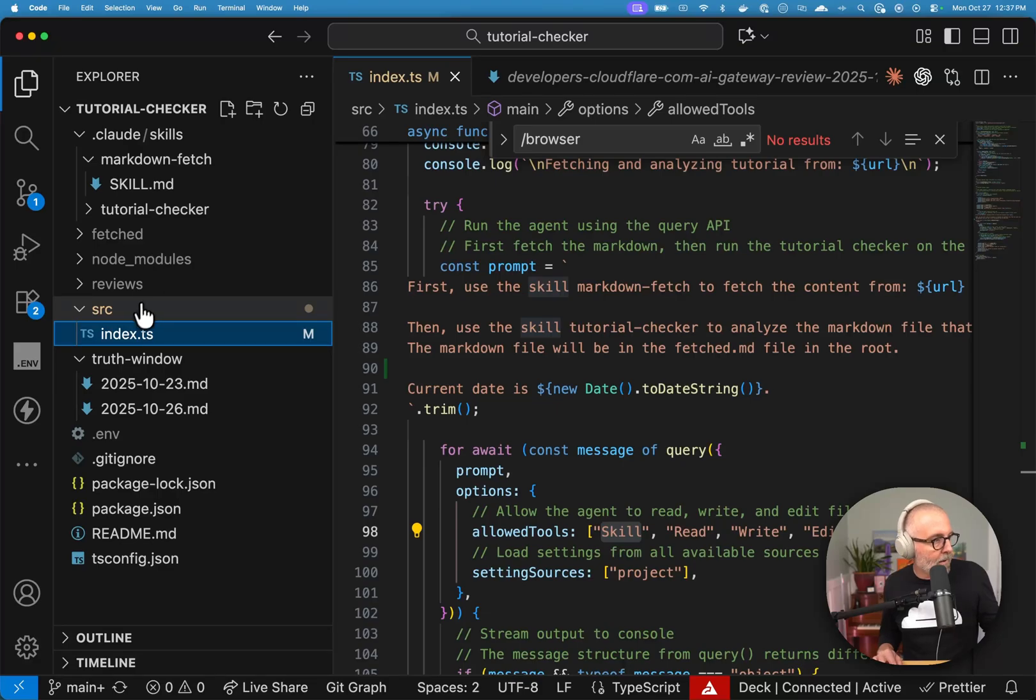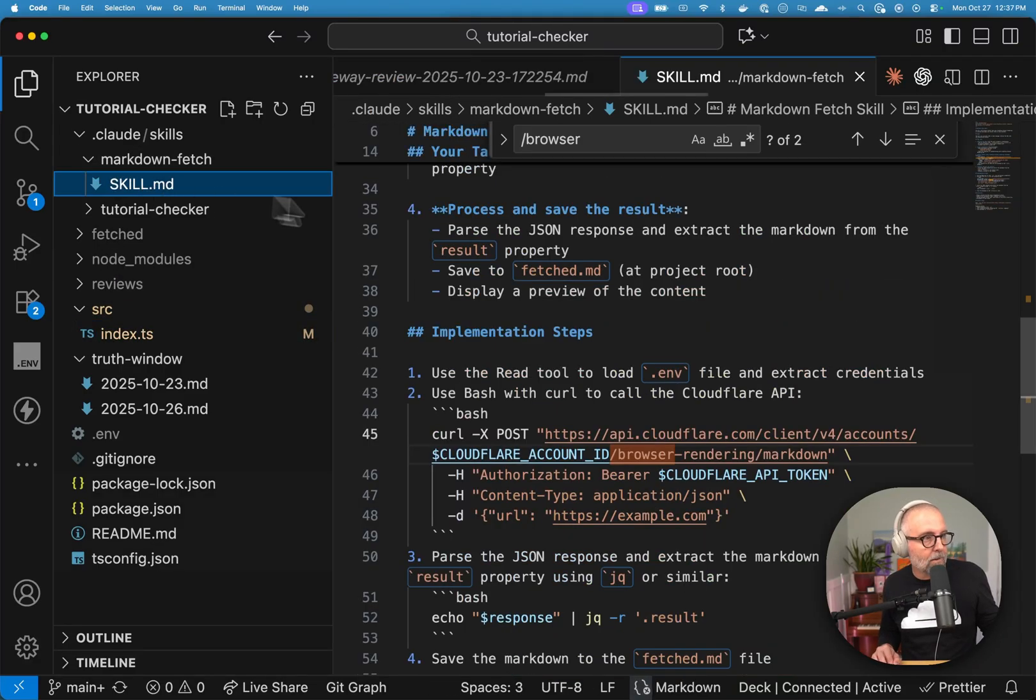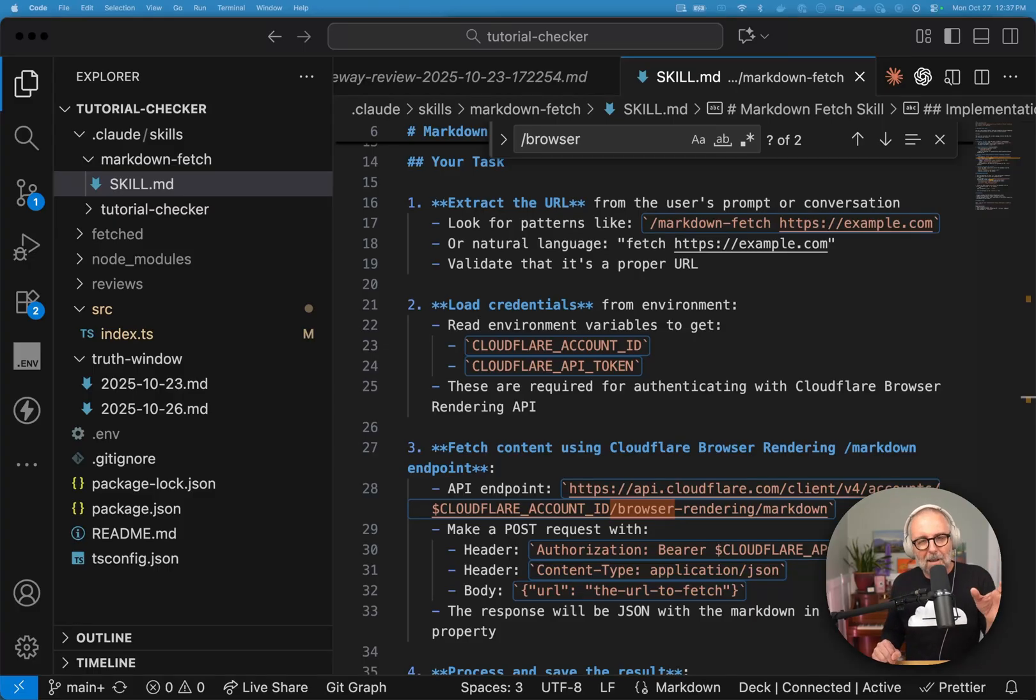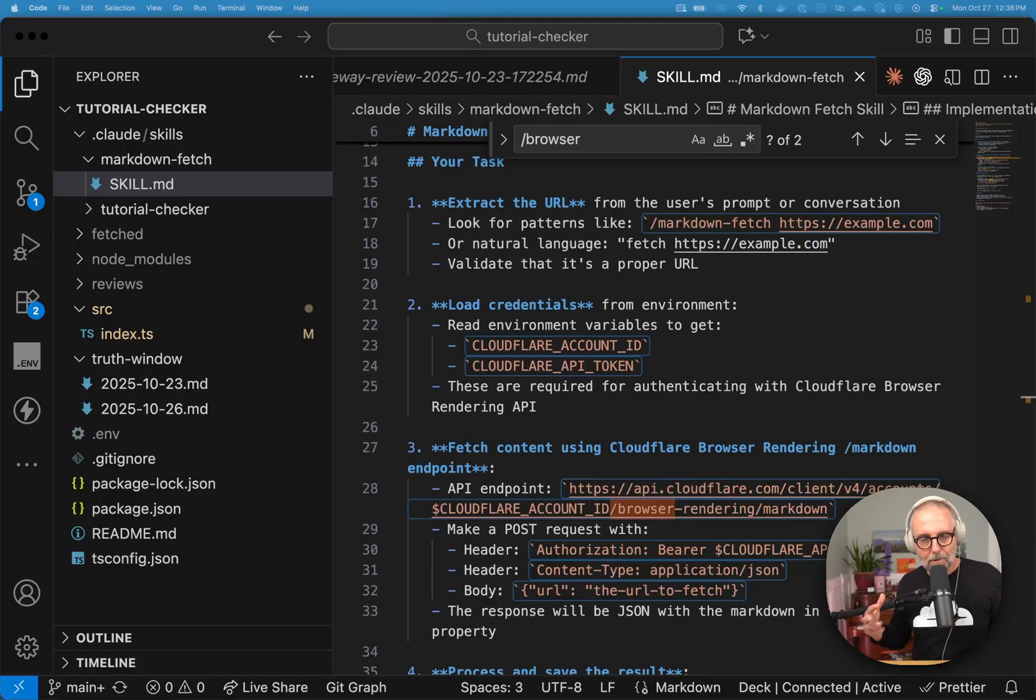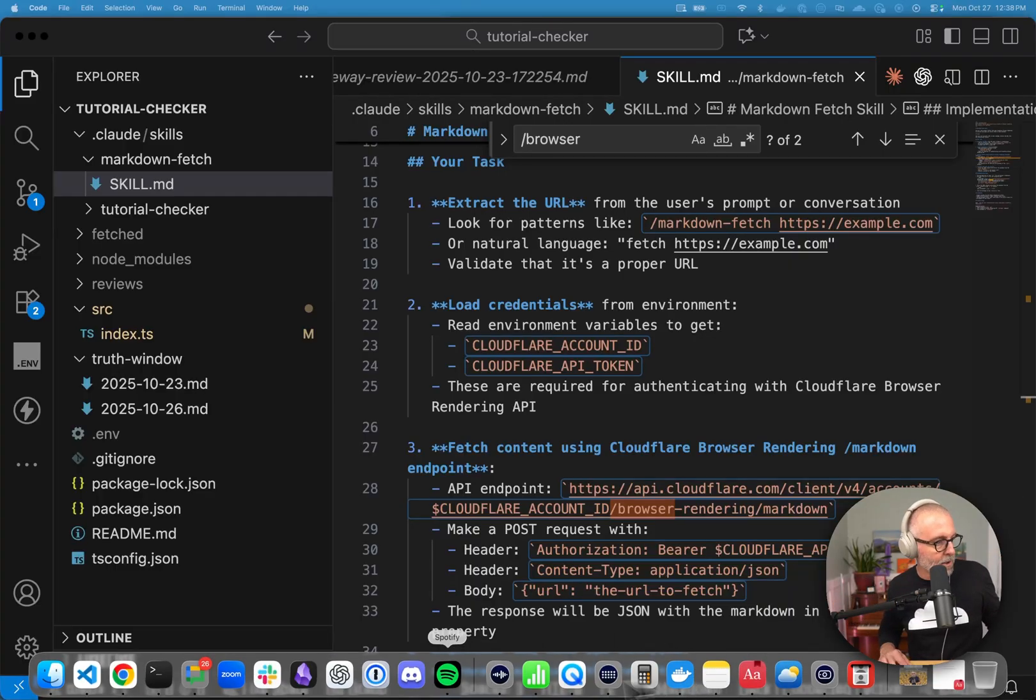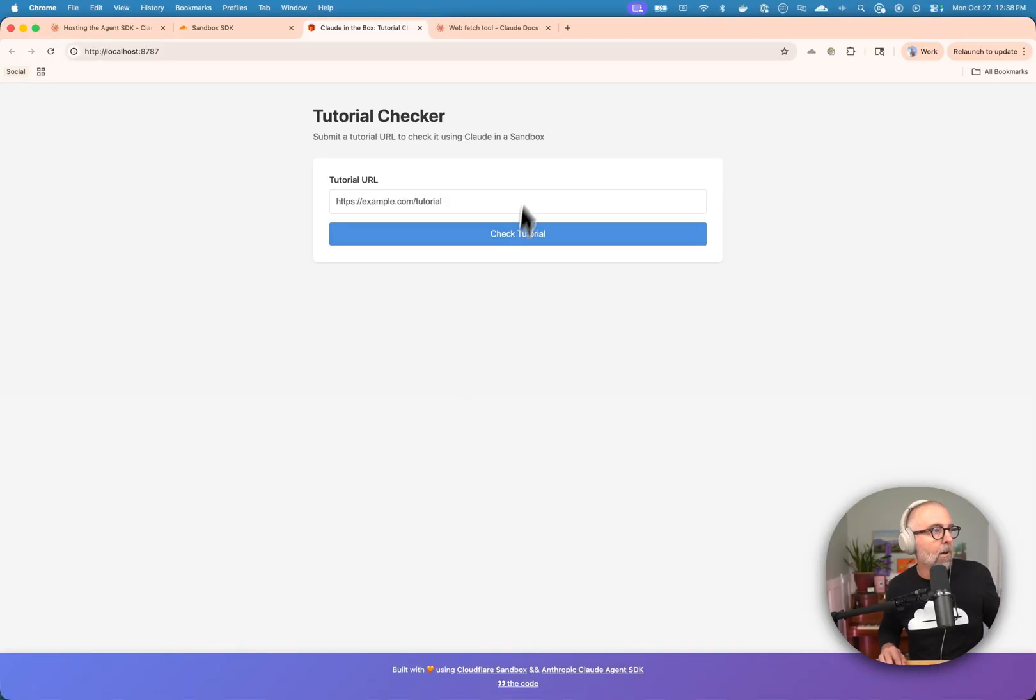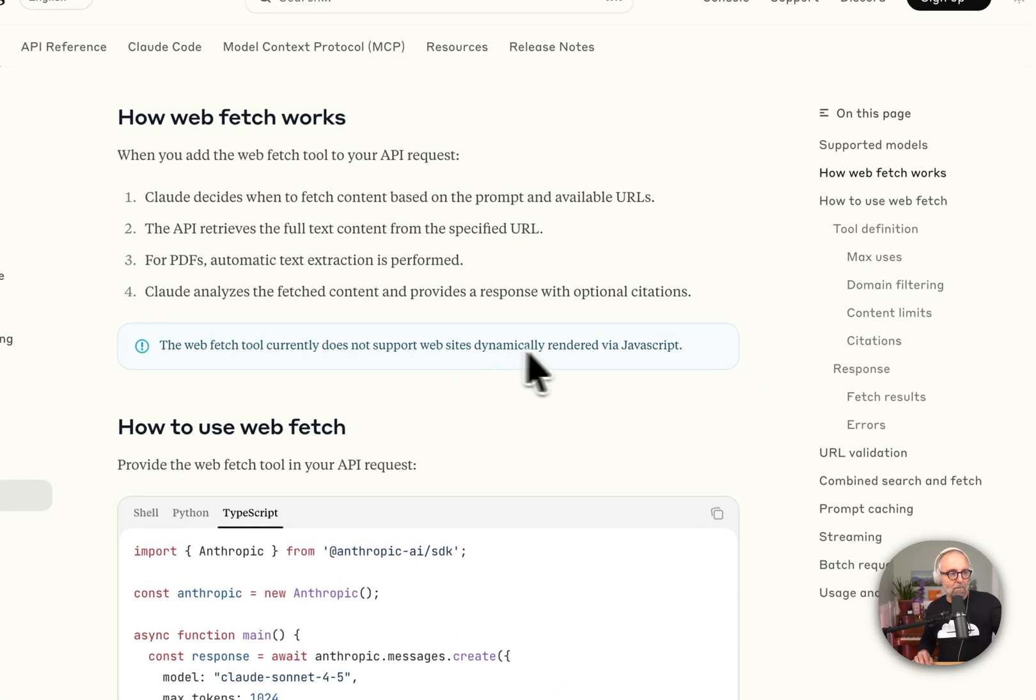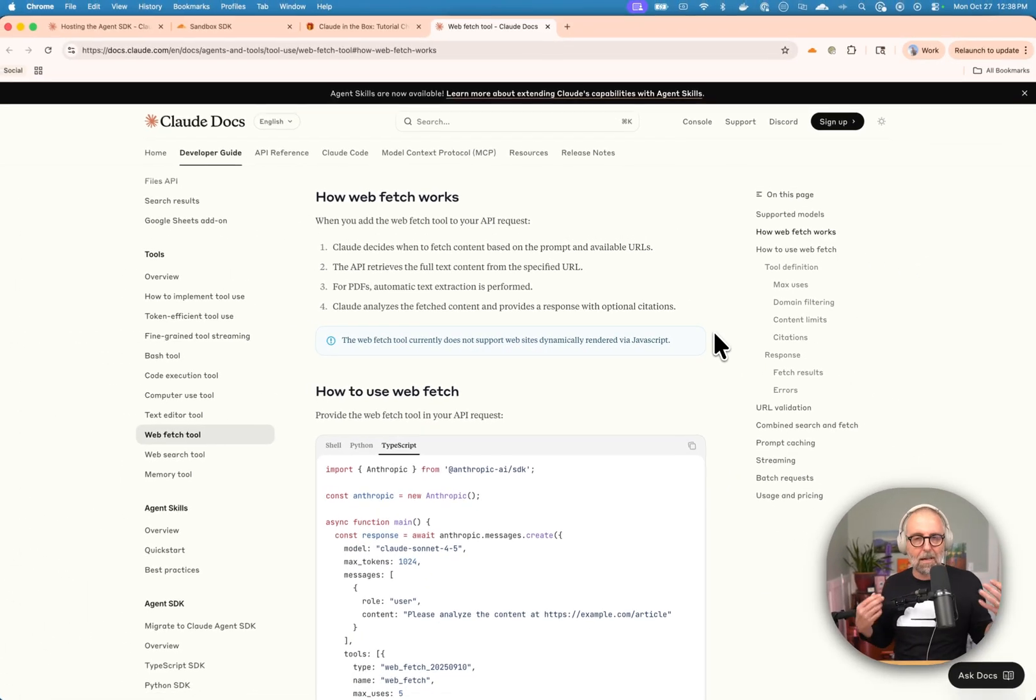So this first skill that's in here is this markdown fetch and I have a file called skill.md. And one of the cool things that I was able to do is sometimes you could just do a straight web fetch of a page. But what happens when you do that though, is it gets a lot of surrounding garbage. And the default tool, actually, if we look at the default tool called web fetch, it doesn't currently support websites dynamically rendered with JavaScript. And I want that. I want anybody to be able to drop their tutorial in there.